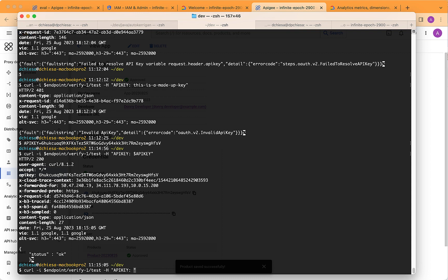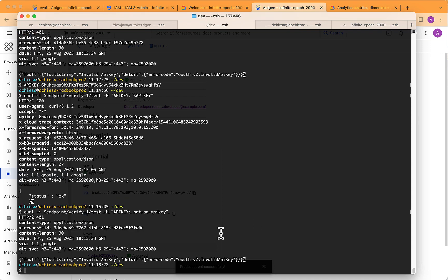And just to double check, if we pass an API key that's not valid, we should still expect to see an invalid API key response. So that's how you can set up